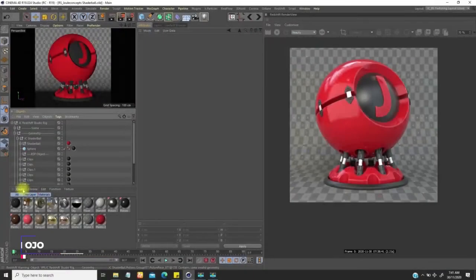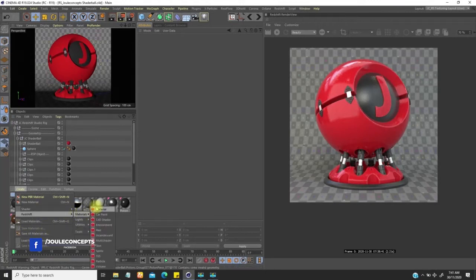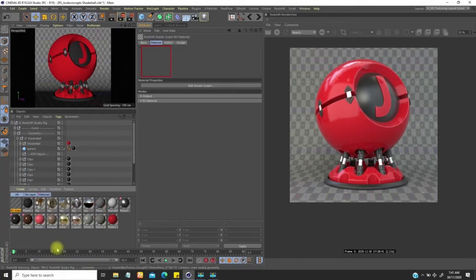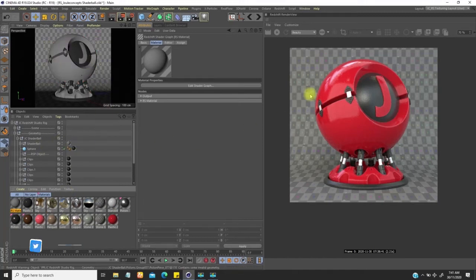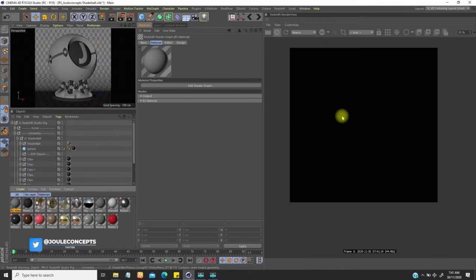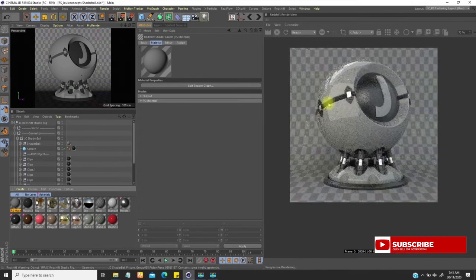Let's create a new material. I'm going to create a Redshift material and put this material on the shader board. This is what we get, and if I fire out this render, we're going to have this as the starting point.